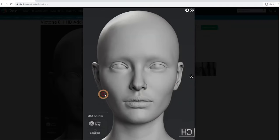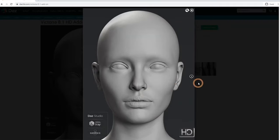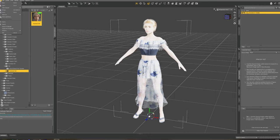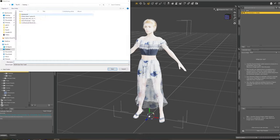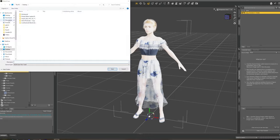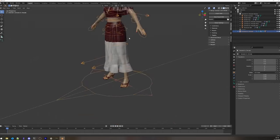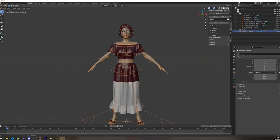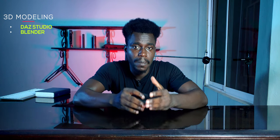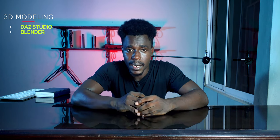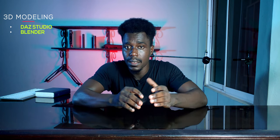First, Daz Studio has tons of models on their website. You can download a complete model, import it into Daz, and export it into Blender. Blender doesn't have the number of characters Daz has to offer, so it's a plus working with Daz alongside Blender if you want to model.